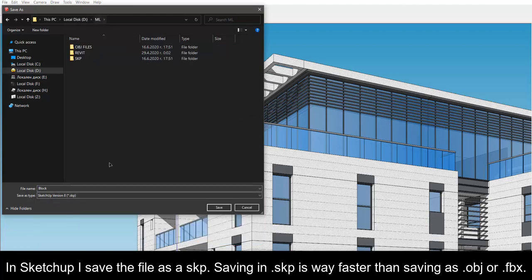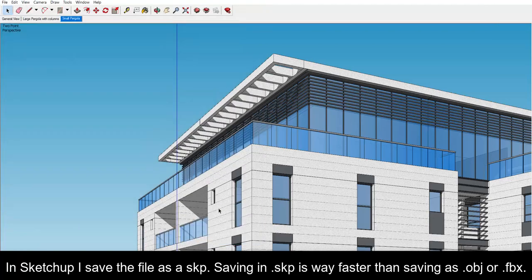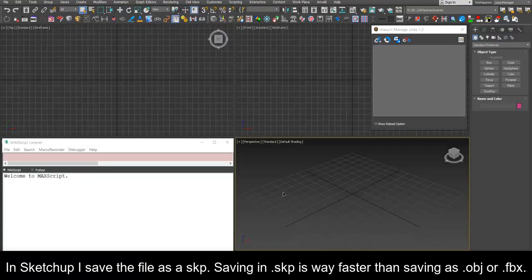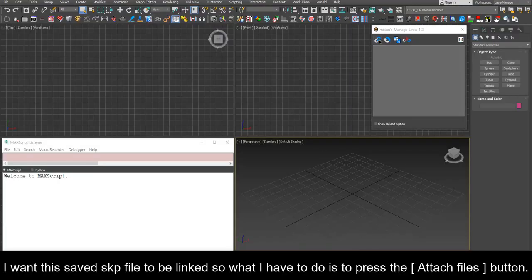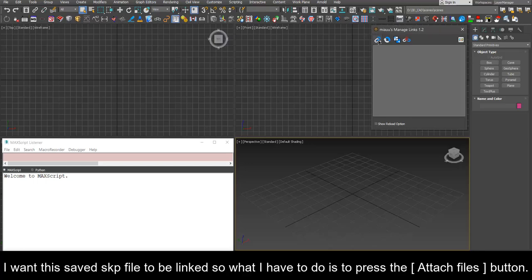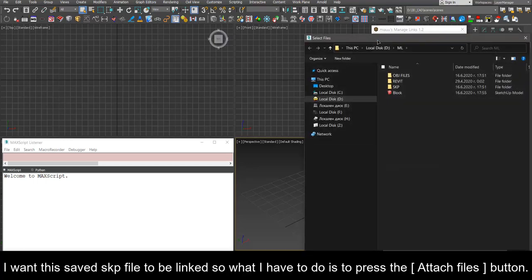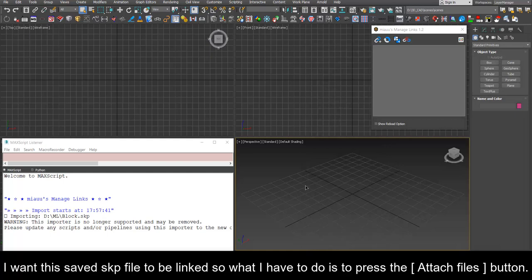Saving in SKP is way faster than saving as OBJ or FBX. I want this saved SKP file to be linked, so what I have to do is press the Attach button and select the SKP file itself.